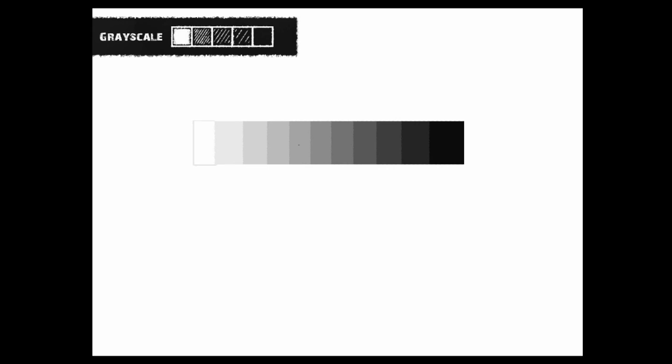Alright, right now in front of us we have something called a grayscale. As we see here, we have white on one end and black on the other. In between we have all sorts of shades of gray — shades of gray. And grayscale is very, very important in painting because these are the values. White, as we see it, has the most light in 3D space.